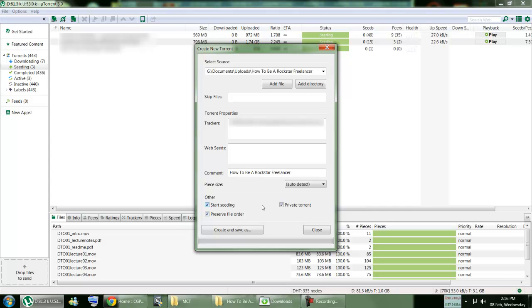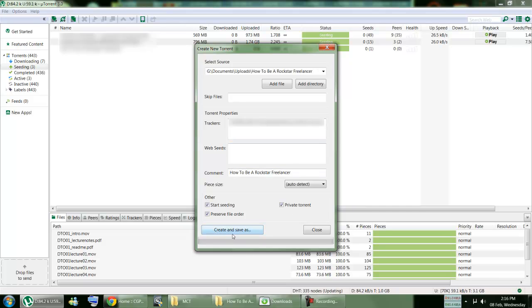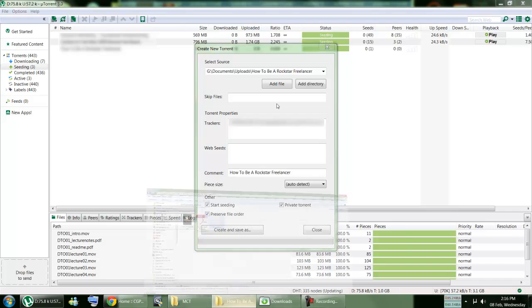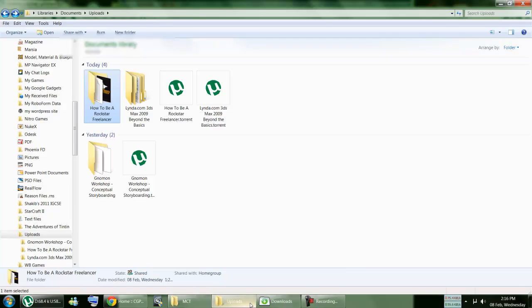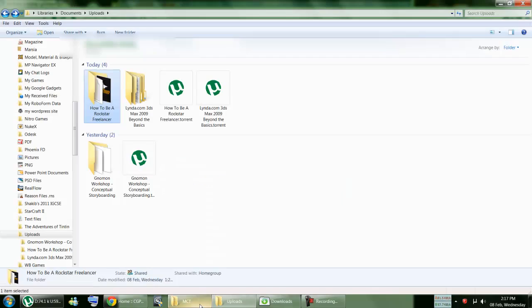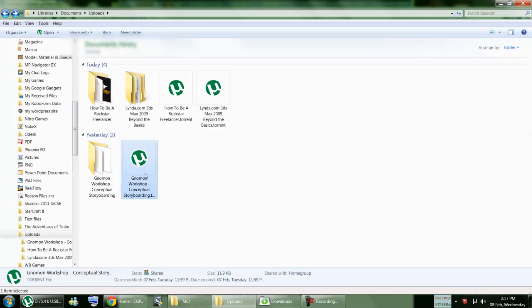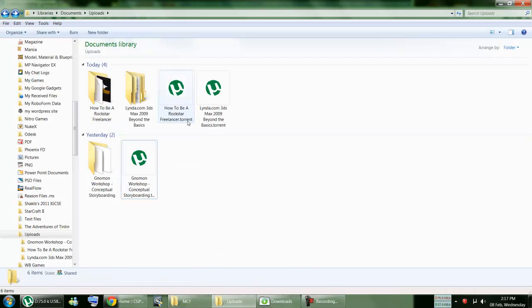And then both other ones have to be ticked on, whether it's a private seeding site or a public seeding site. Then you create and save as. It's going to create that in that folder wherever you want to make. It's going to give you an option. Here's my options.